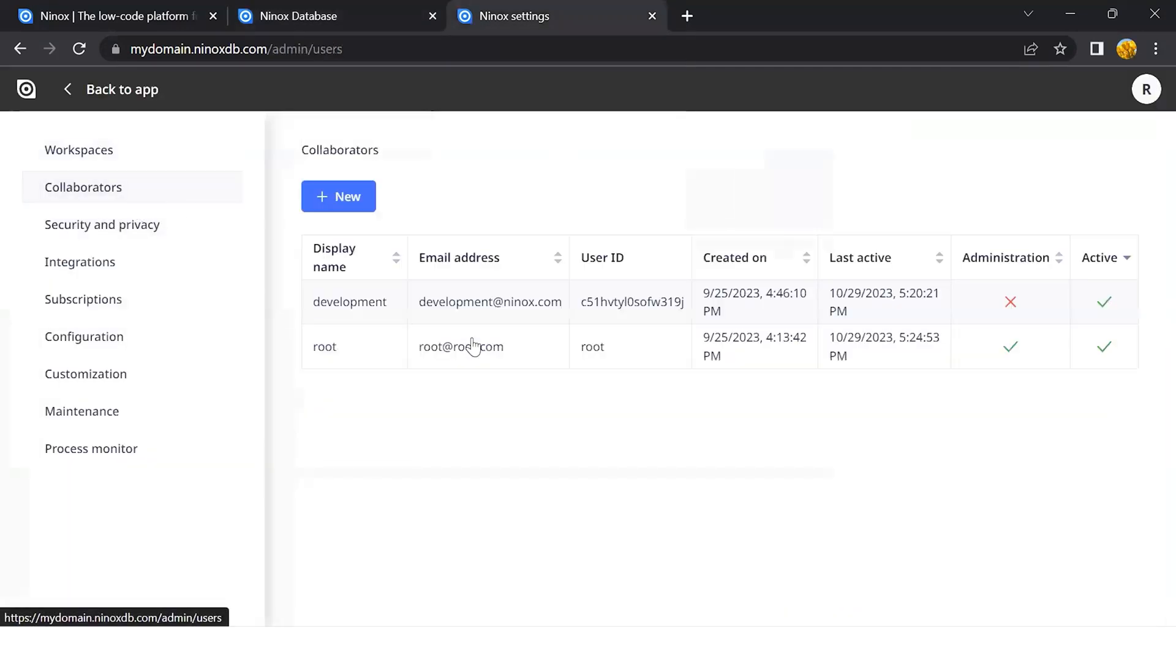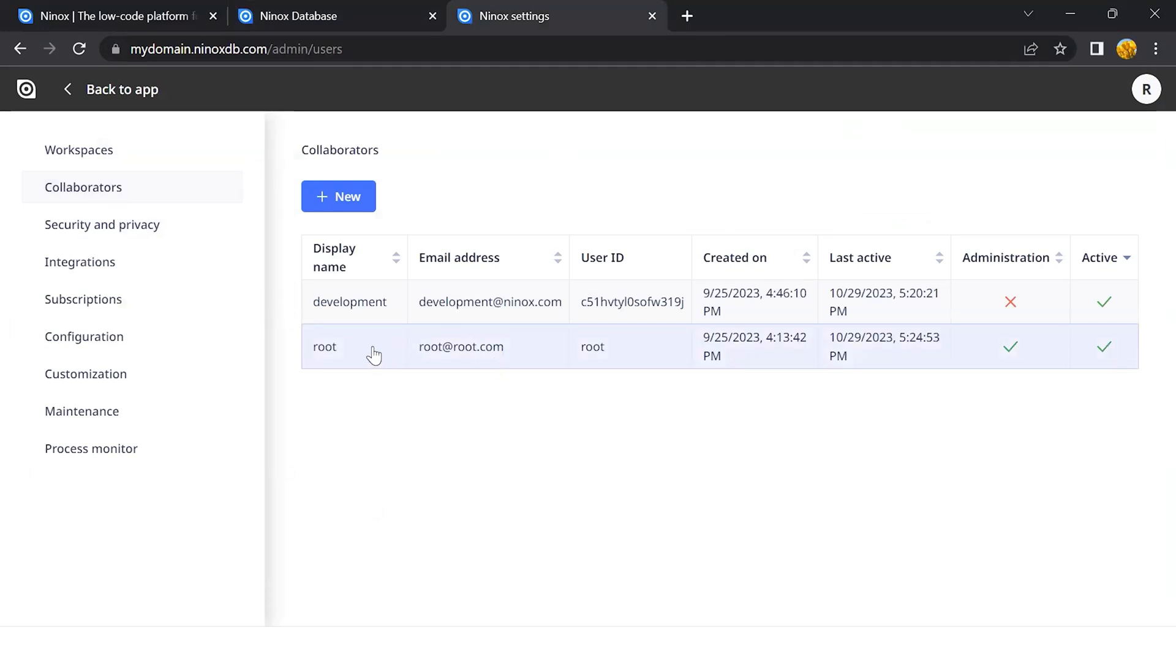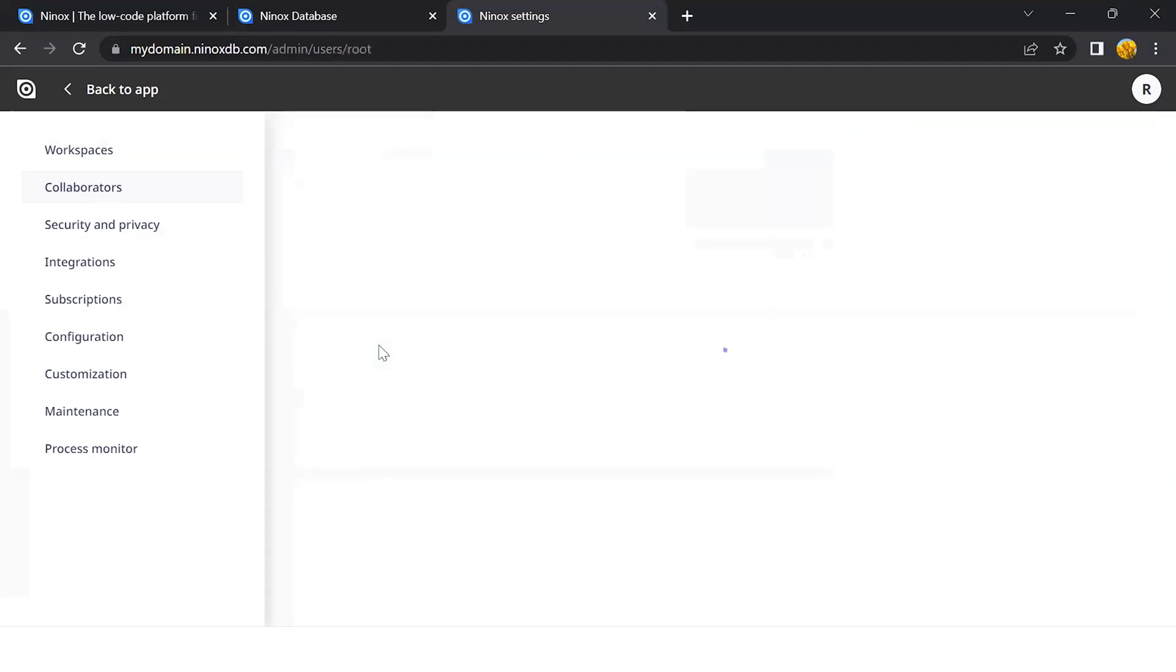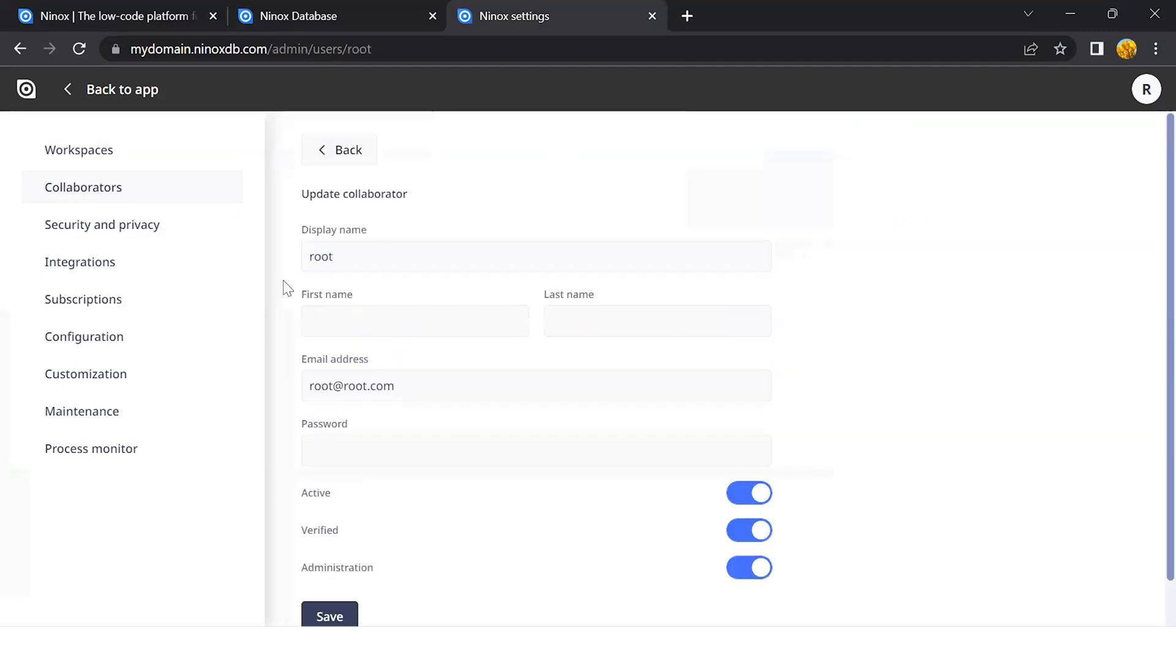In the Collaborators page, I get a full overview of all of my users. As this is the first user from the first login, it is recommended to change the information from this user.